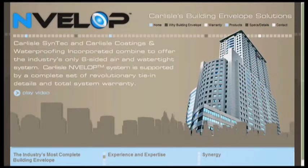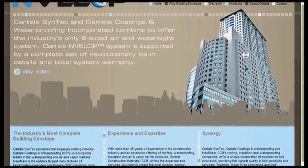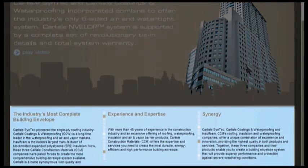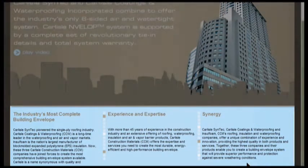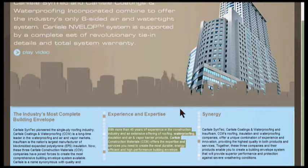The body copy helps to further establish Carlyle as the industry's foremost expert with a long history of waterproofing all six sides of a building.